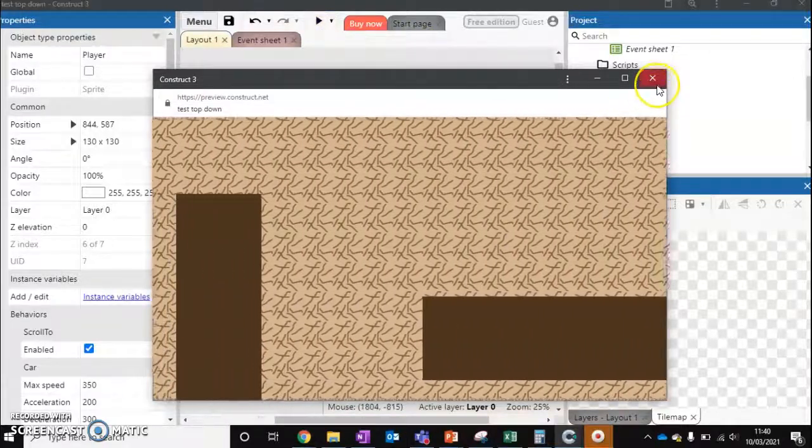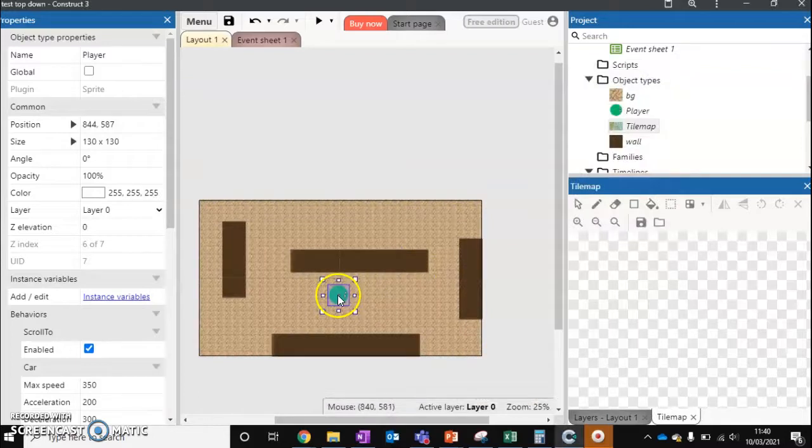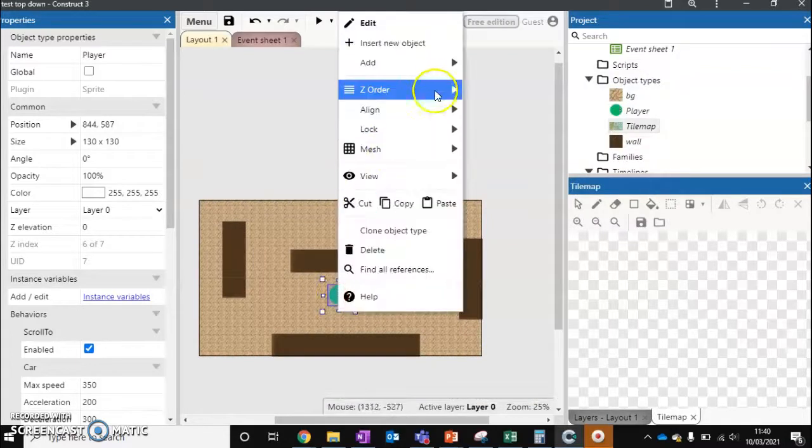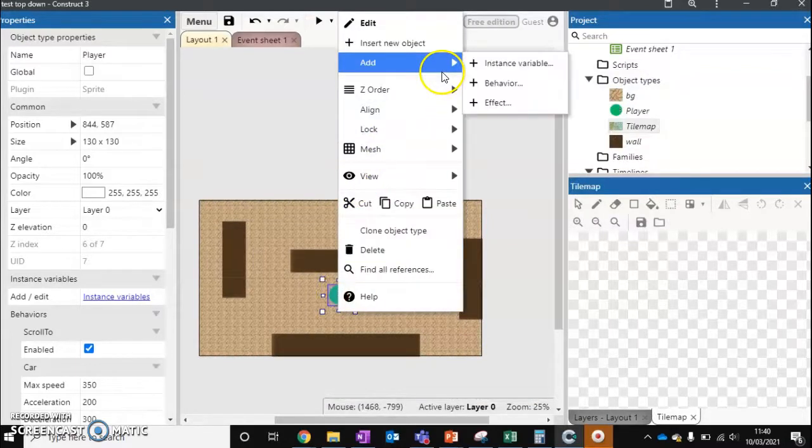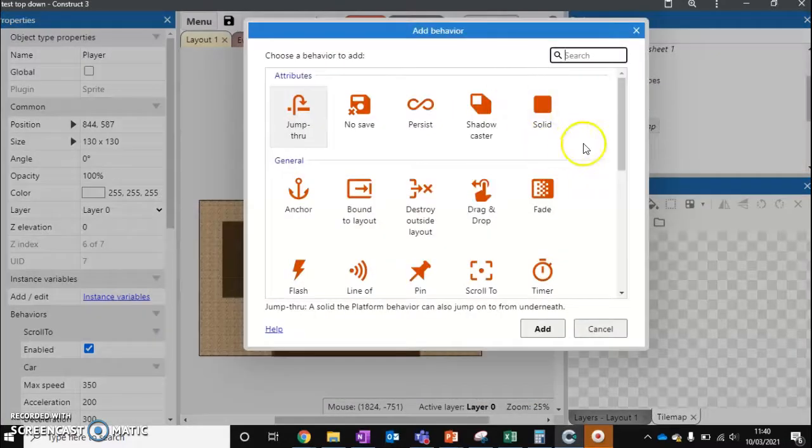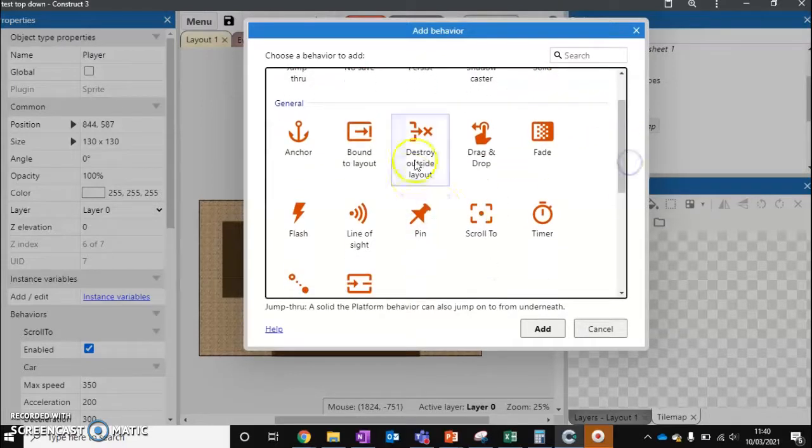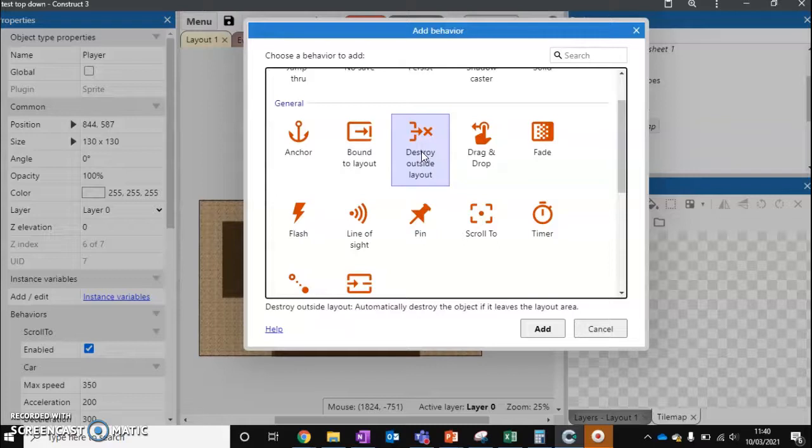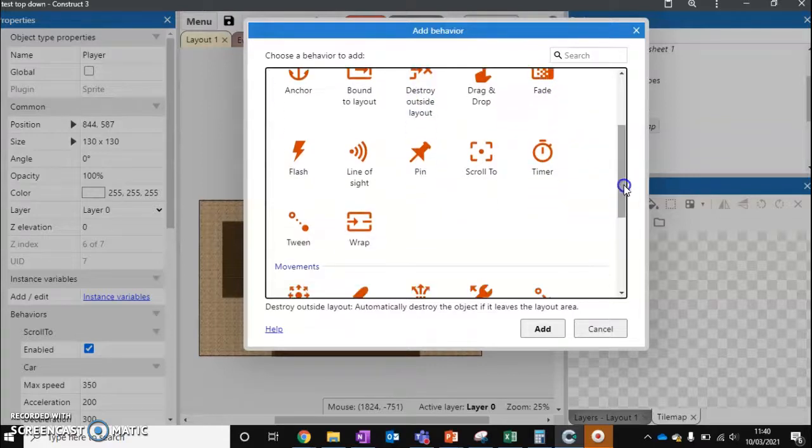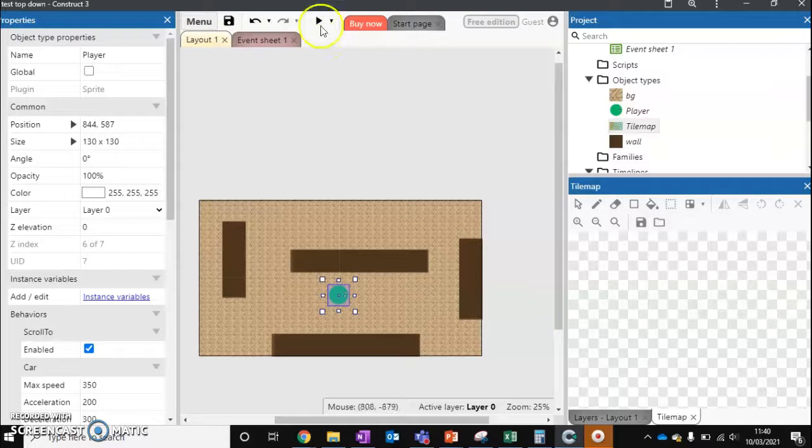What else can we do with this? We can actually add a brand new behavior to our character. We could destroy it when it gets outside the layer so the character is dead, but we could also add this thing called wrap. Let's see what wrap does.